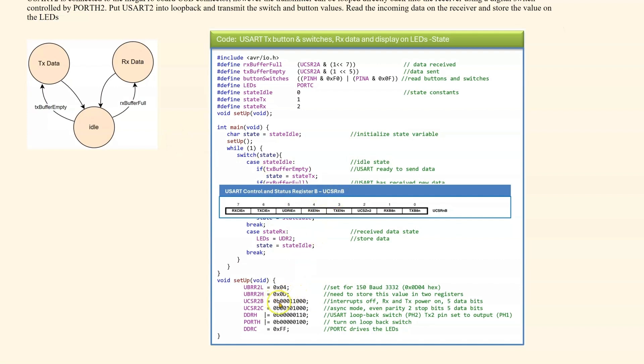UCSR2B has not changed from our previous example. We merely turn the receive and transmit power on.